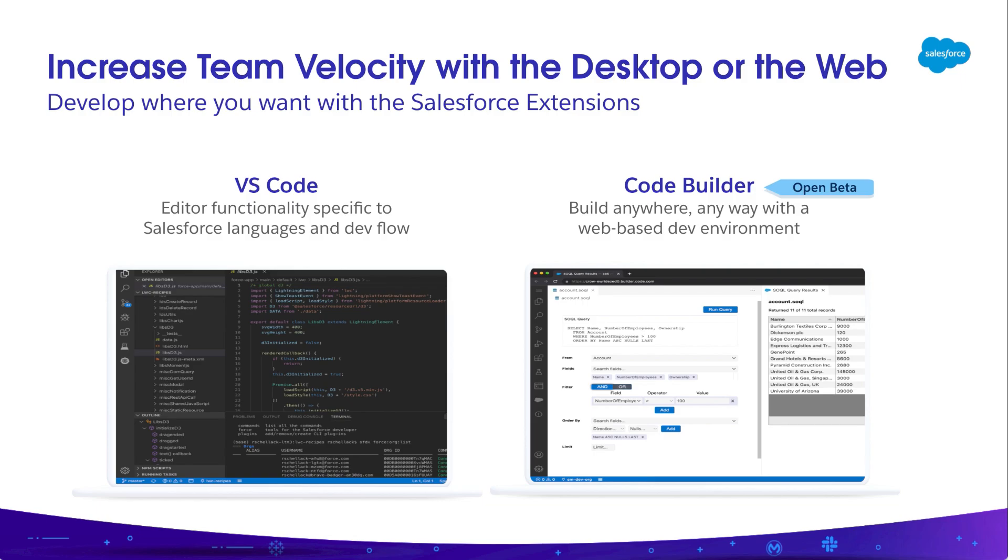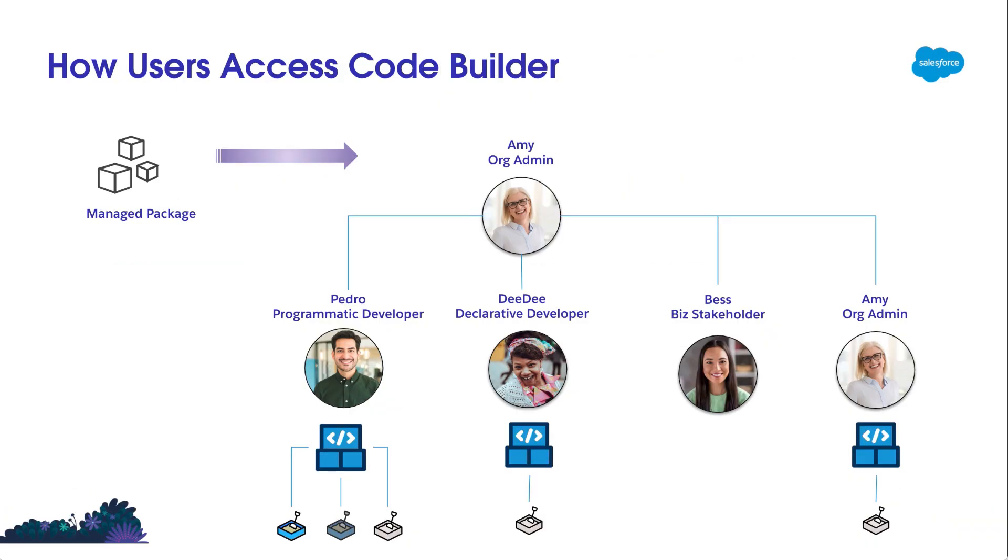Before we dive into a demo, let's orient ourselves on how CodeBuilder relates to your org. CodeBuilder is brought to you through a managed package that you add to your org. As the admin, you adjust permissions to decide which users get access to this tool.